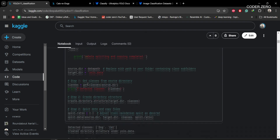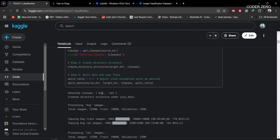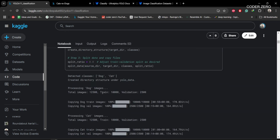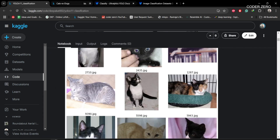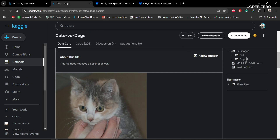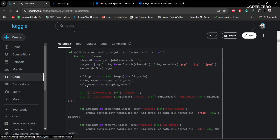After that we are using these functions to create a train and validation split. We are using a split ratio of 80, meaning 80% will be in training and 20% will be in validation. This function will go through these two folders and create the structure required for the YOLOv11 classification task.